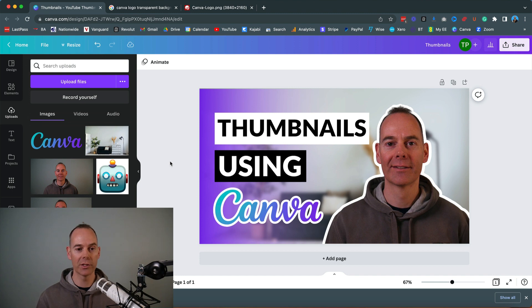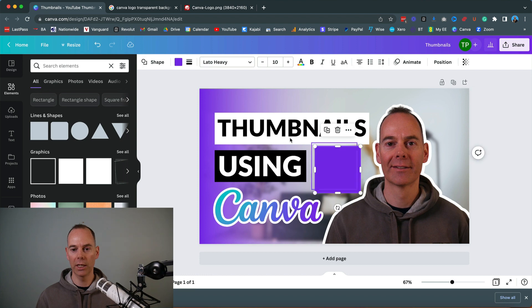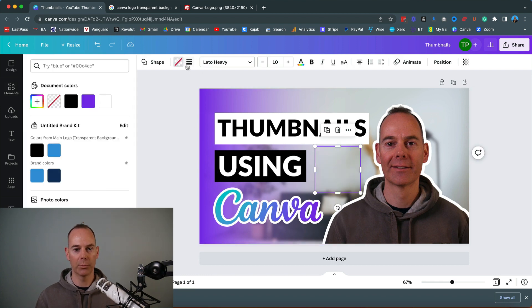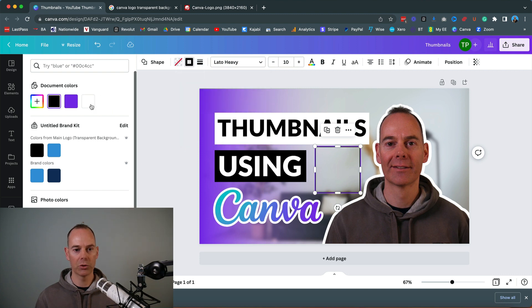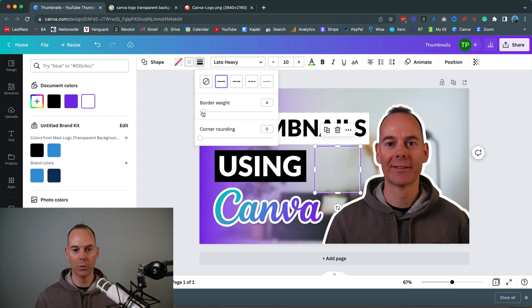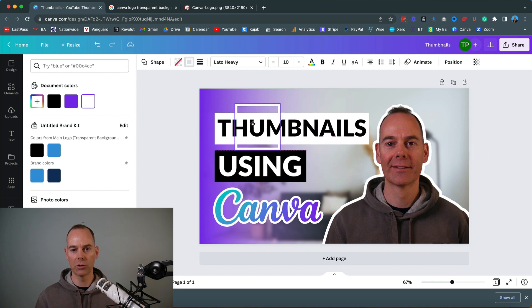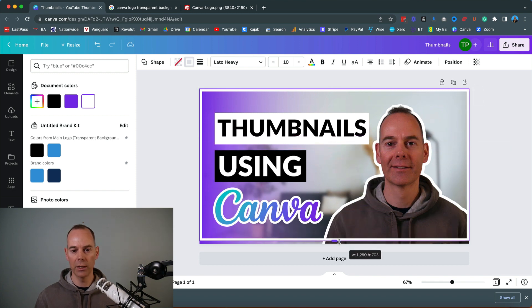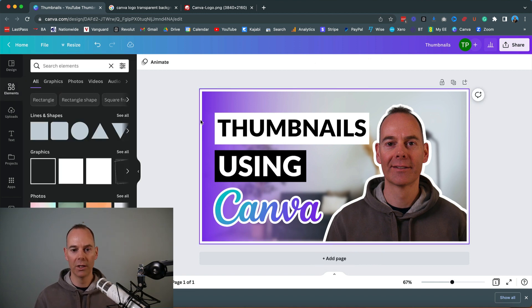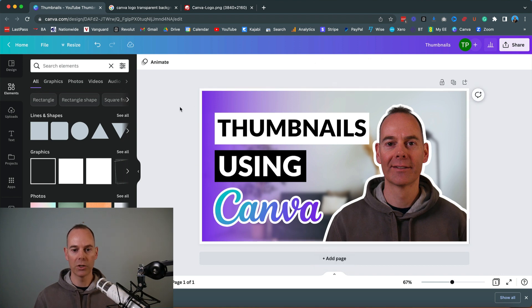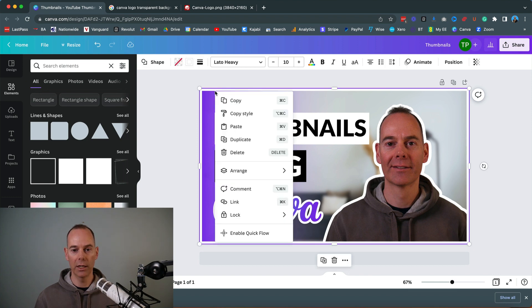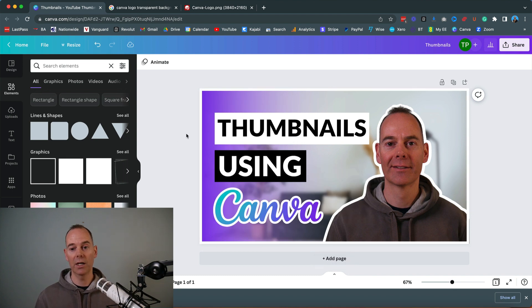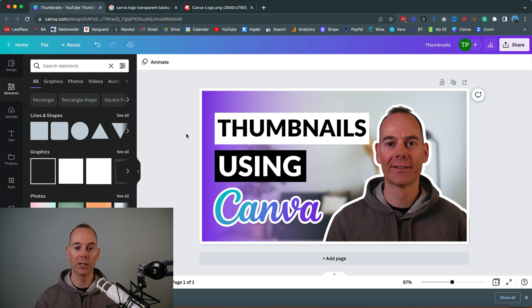To finish off, I like to add a border around the thumbnail. Go to 'Elements,' click on a rectangle, remove the fill, make the border color white, increase the border weight, then click and drag it to the edges of your thumbnail. Bring it to the front using 'Arrange > Bring to front.' That creates a nice border that makes the thumbnail pop a little bit more. Then just tweak until you're happy, check for spelling mistakes — and that's pretty much what my final thumbnail looks like.